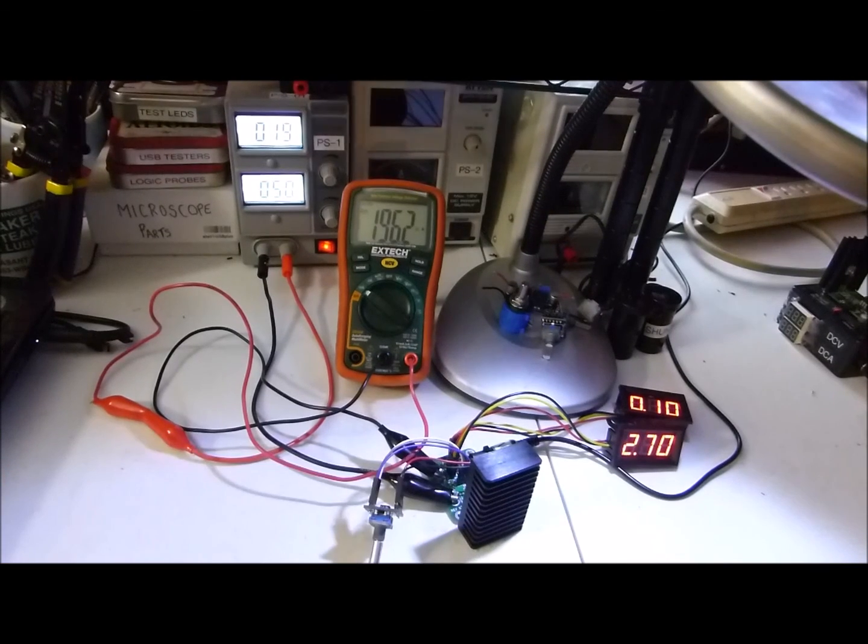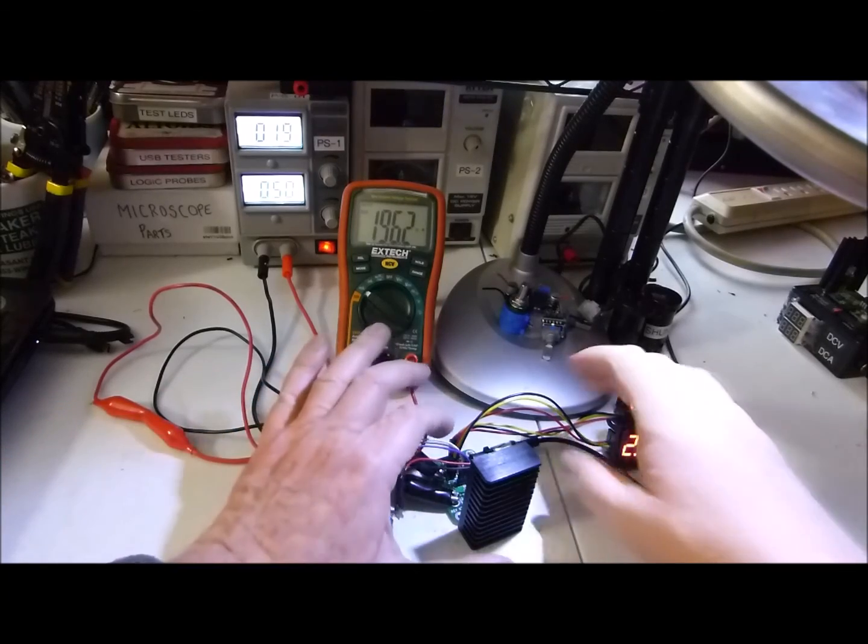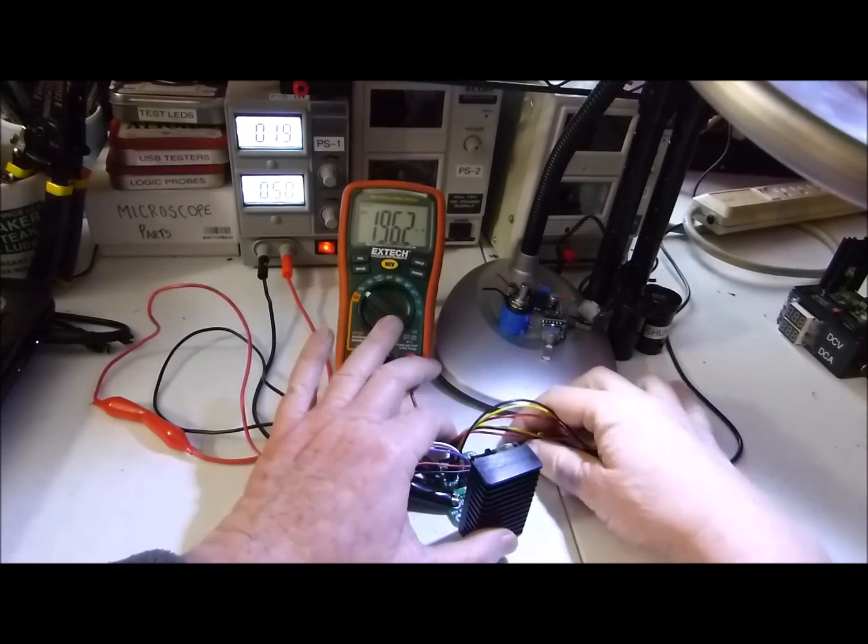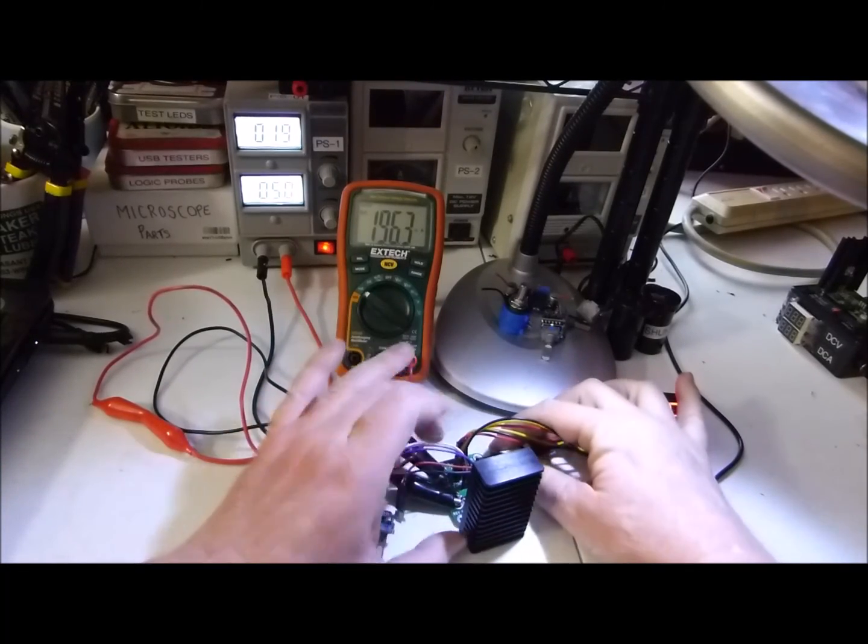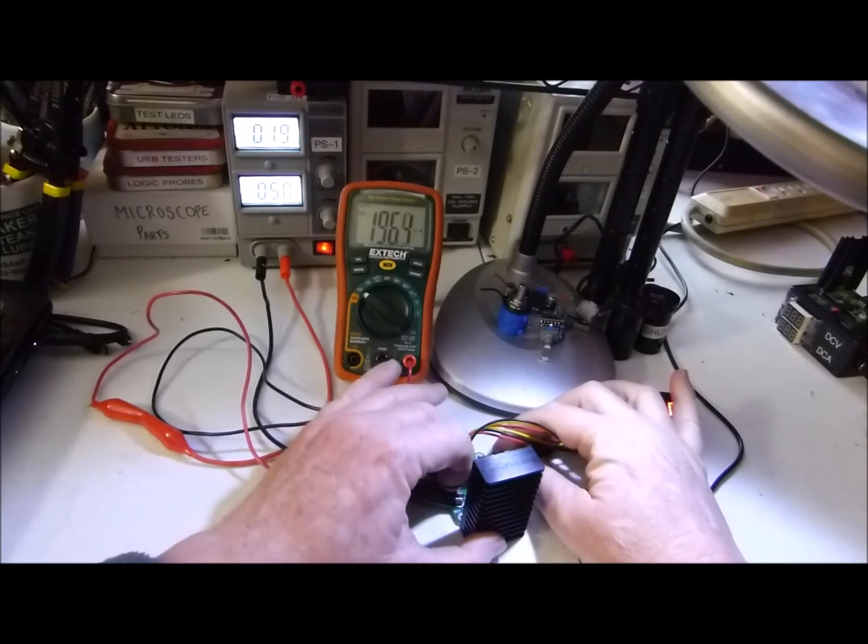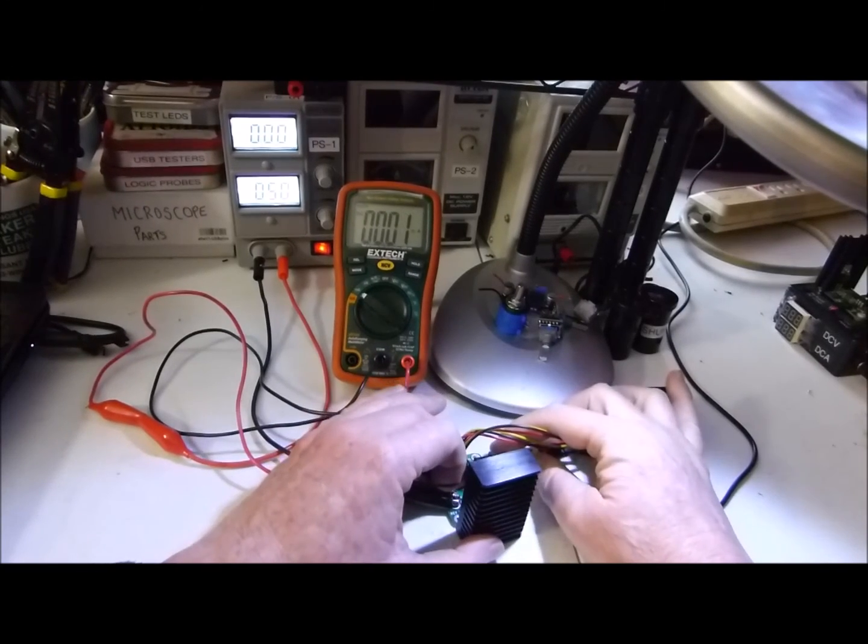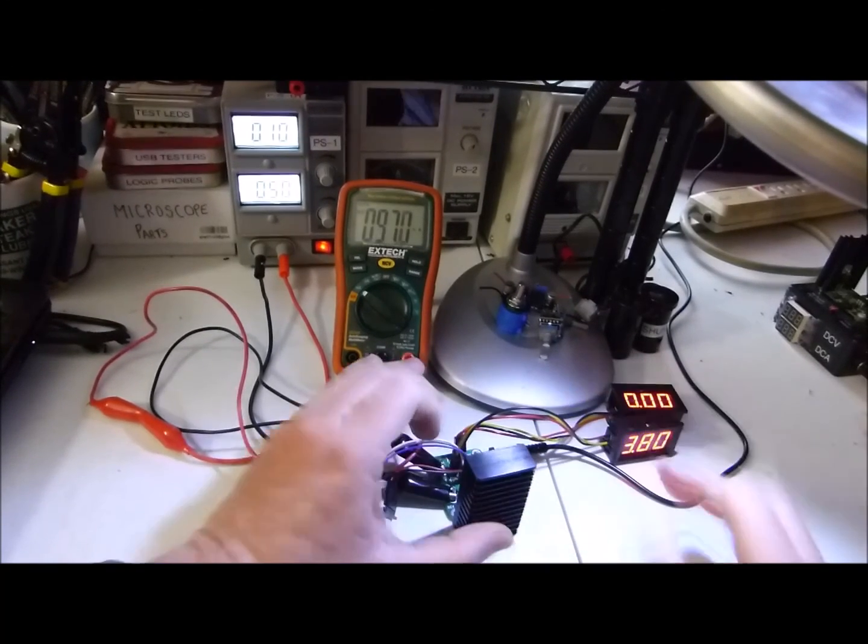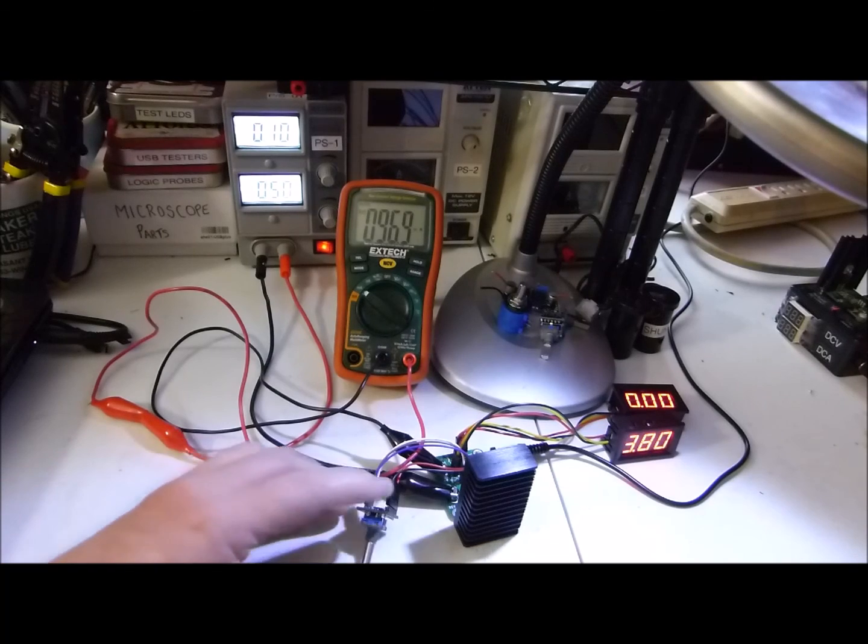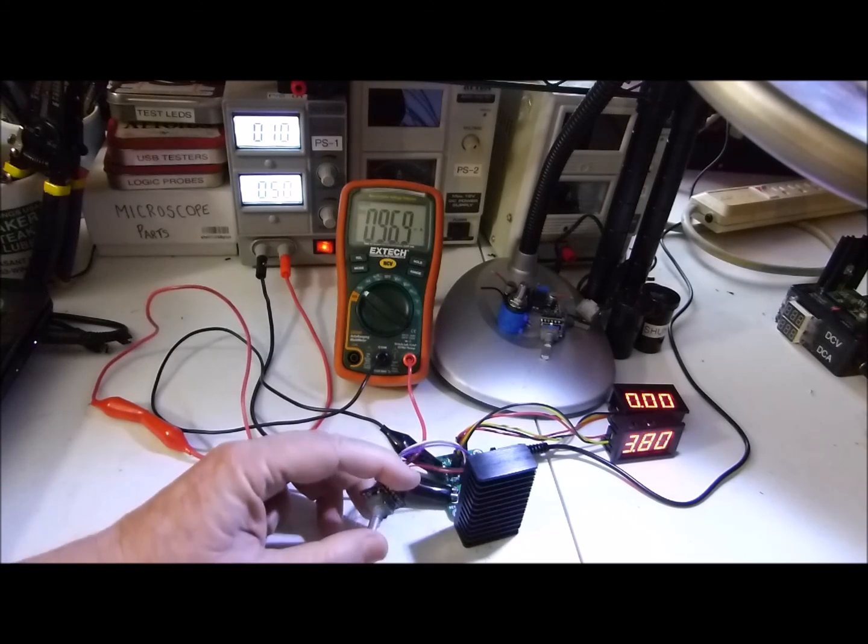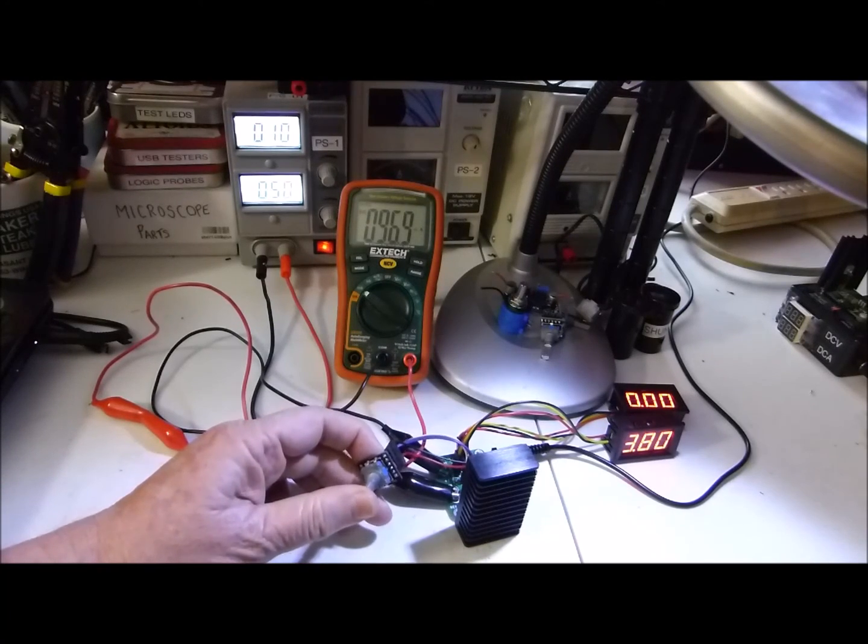This clip shows the ability to auto zero at power on. The current is 196 milliamps currently and we're going to disconnect the power cable here. It's a little hard to grab it. And we plug it back in and the current goes down to 96 milliamps which is the value we've set this to come up at.